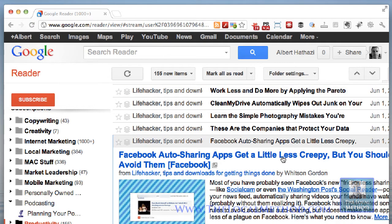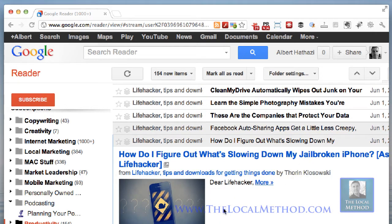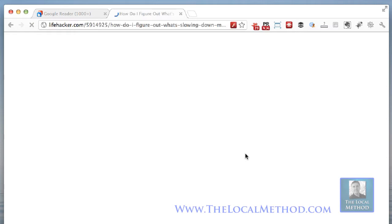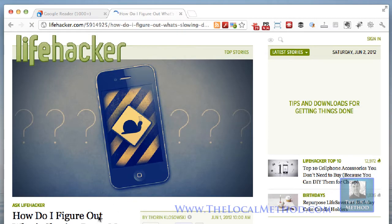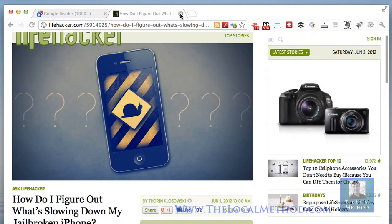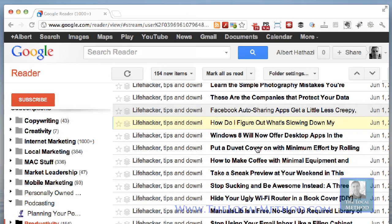Here's an article: 'Auto sharing apps get a little less creepy.' I'm going to skip that. And here's another post — actually, it's nothing I wanted. I don't want to know anything about jailbreaking an iPhone, and neither are my followers interested in that.